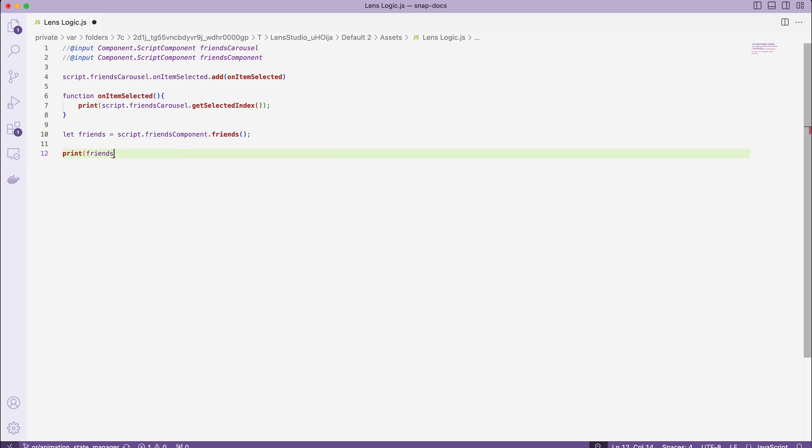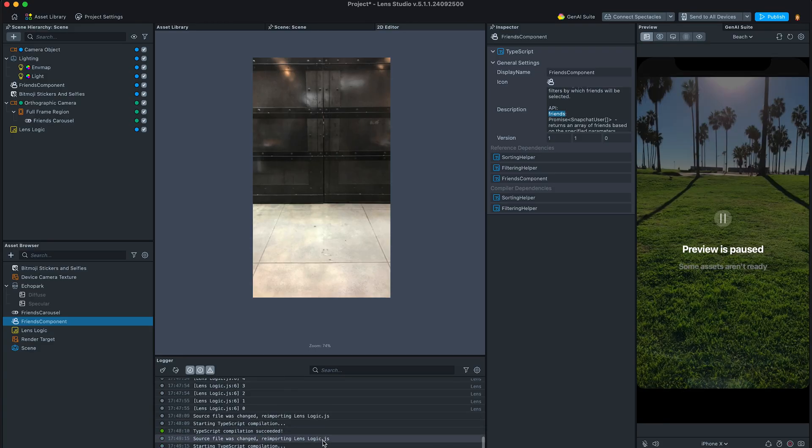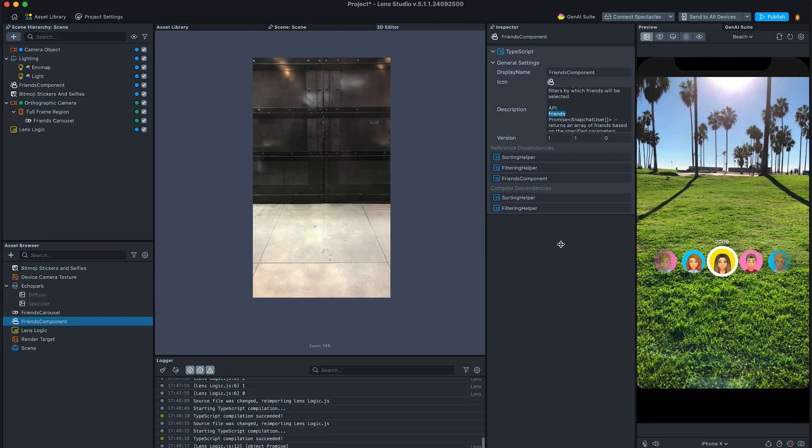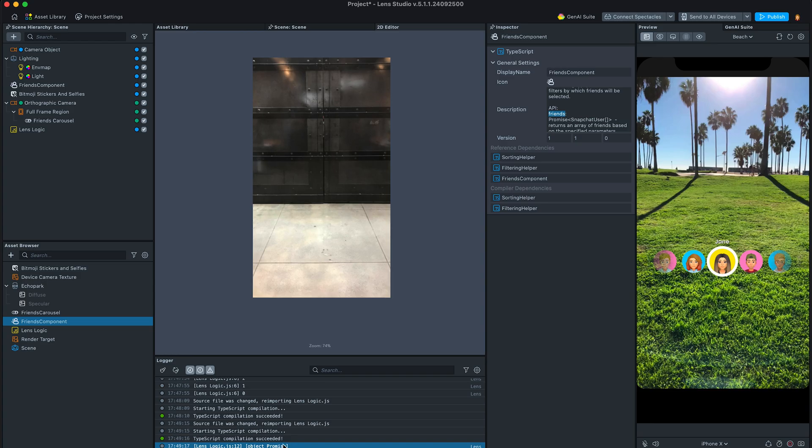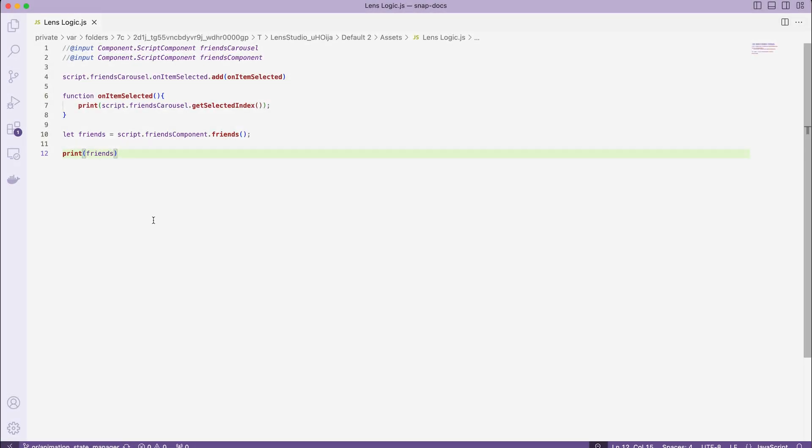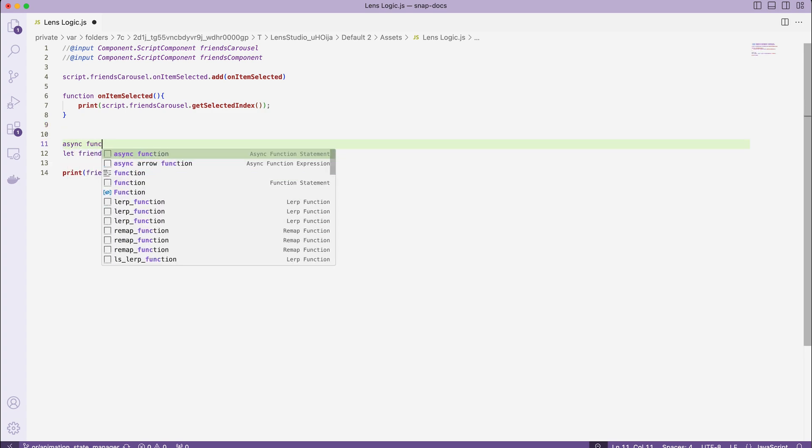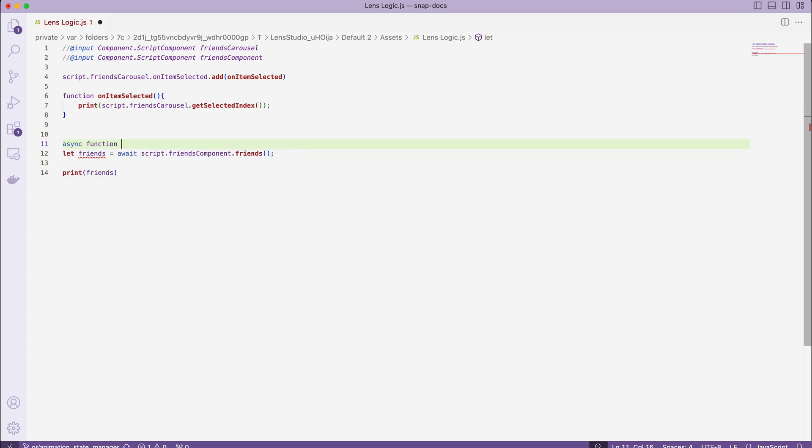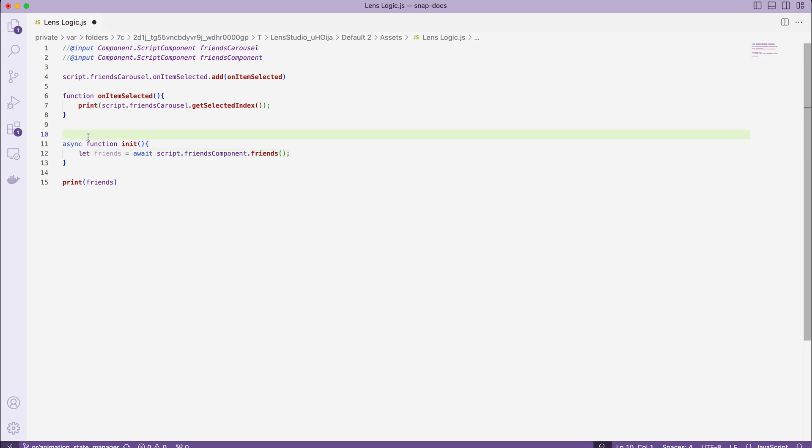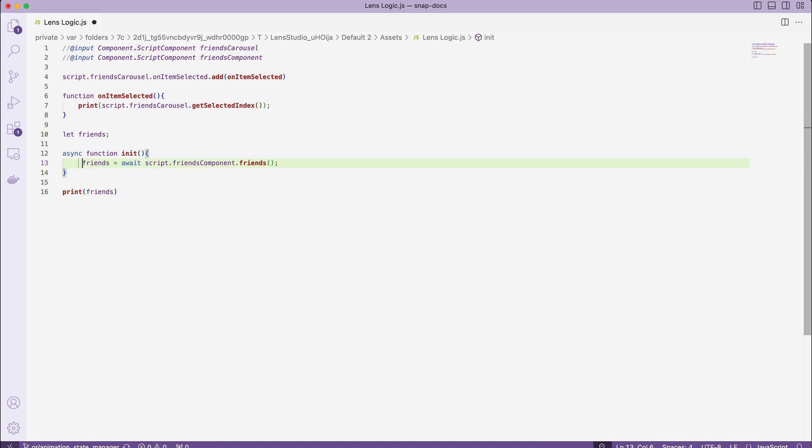The only catch is, it is an asynchronous function. It means when we call it, we won't get the value we need on the next line. You may notice, instead of printing out a list of friends, we actually see a promise object. Let's fix this by adding the await keyword and wrapping all this code into an asynchronous init function. I will also move the definition of friends variable outside to be able to access it from another place in my code.